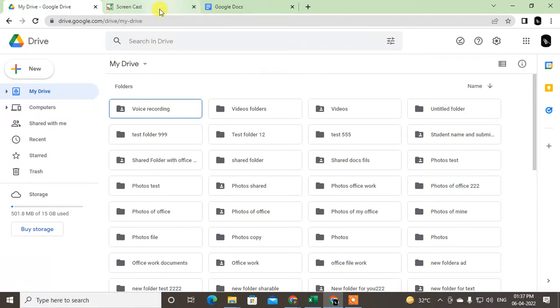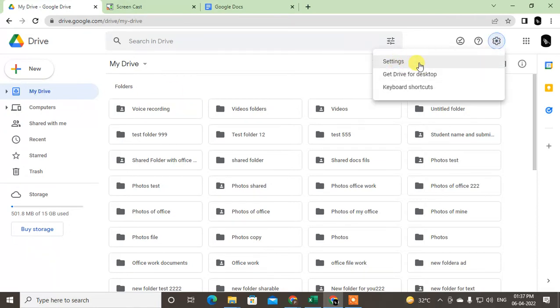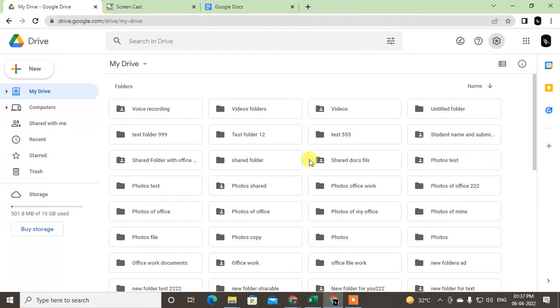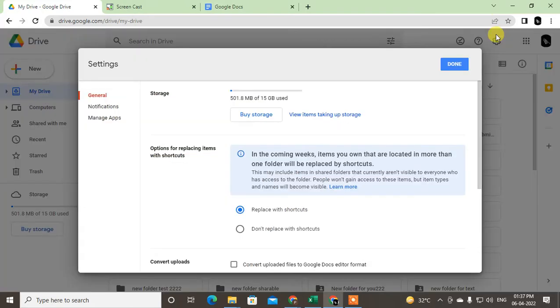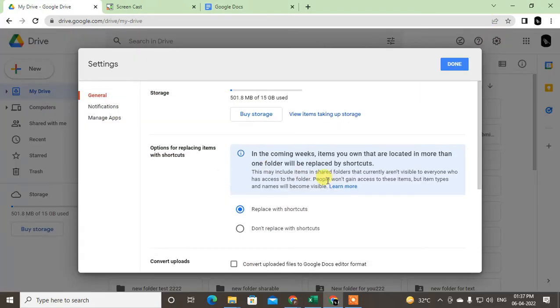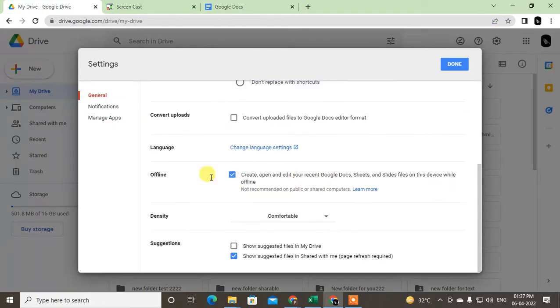First, open your Google Drive, go to My Drive, and go to the Settings here. Again, you go to the Settings, and this window will open. Now maybe this offline option will be activated.